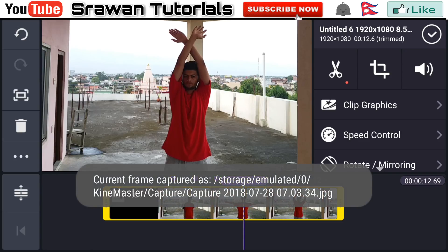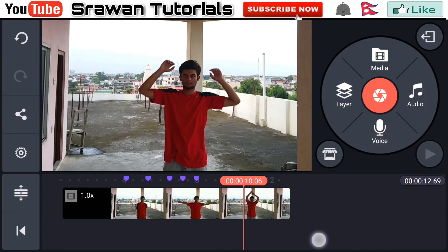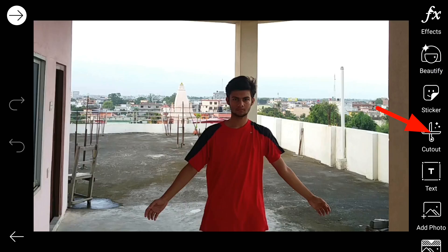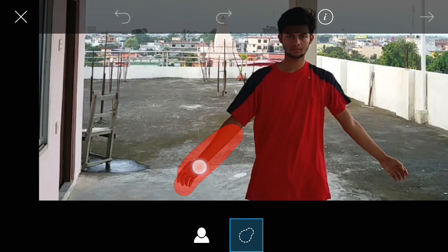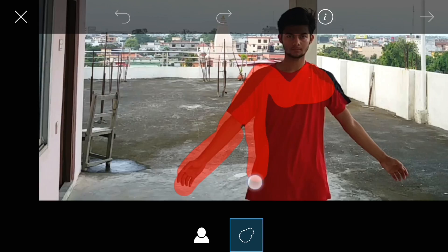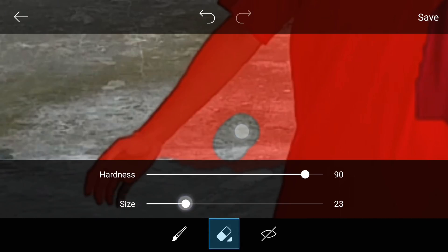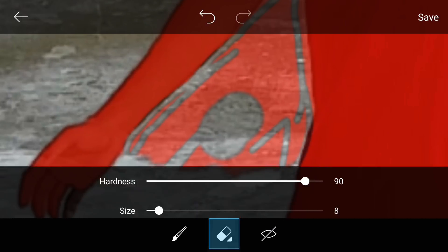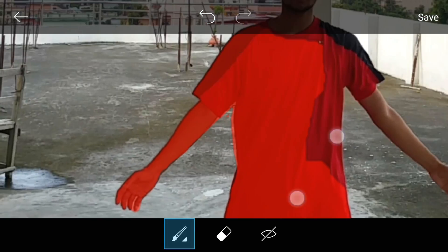Now import these photos into PixArt. Go to Cut Out and select your actor — you have to select your actor's whole body except the head. Select the entire body except the head.